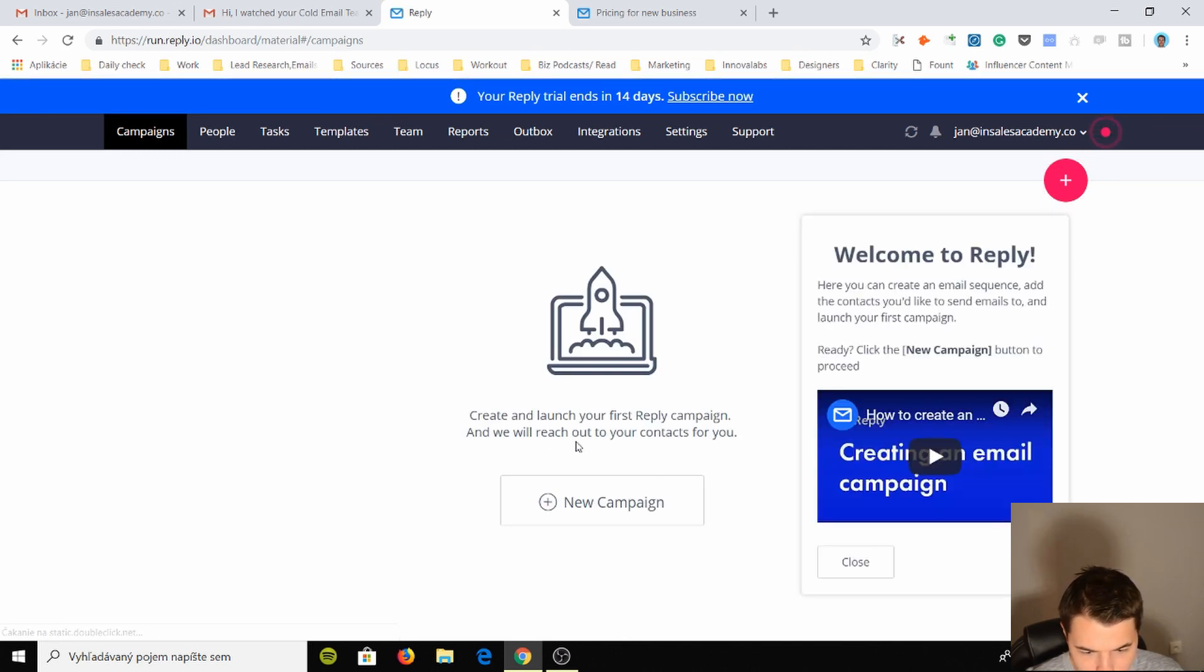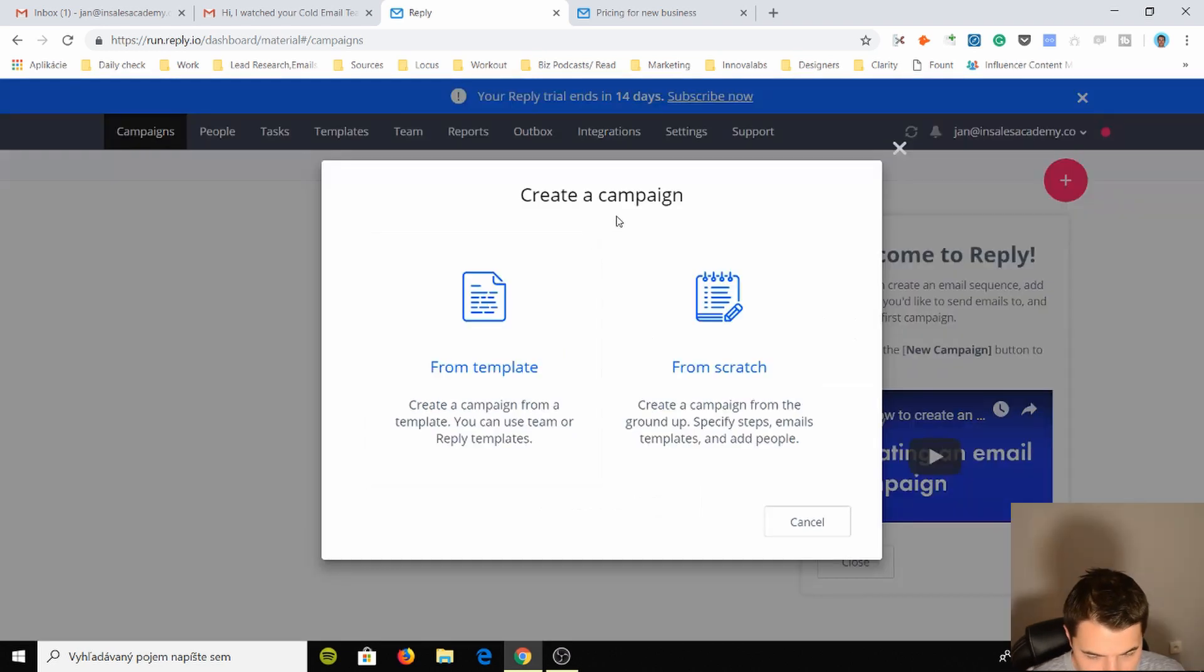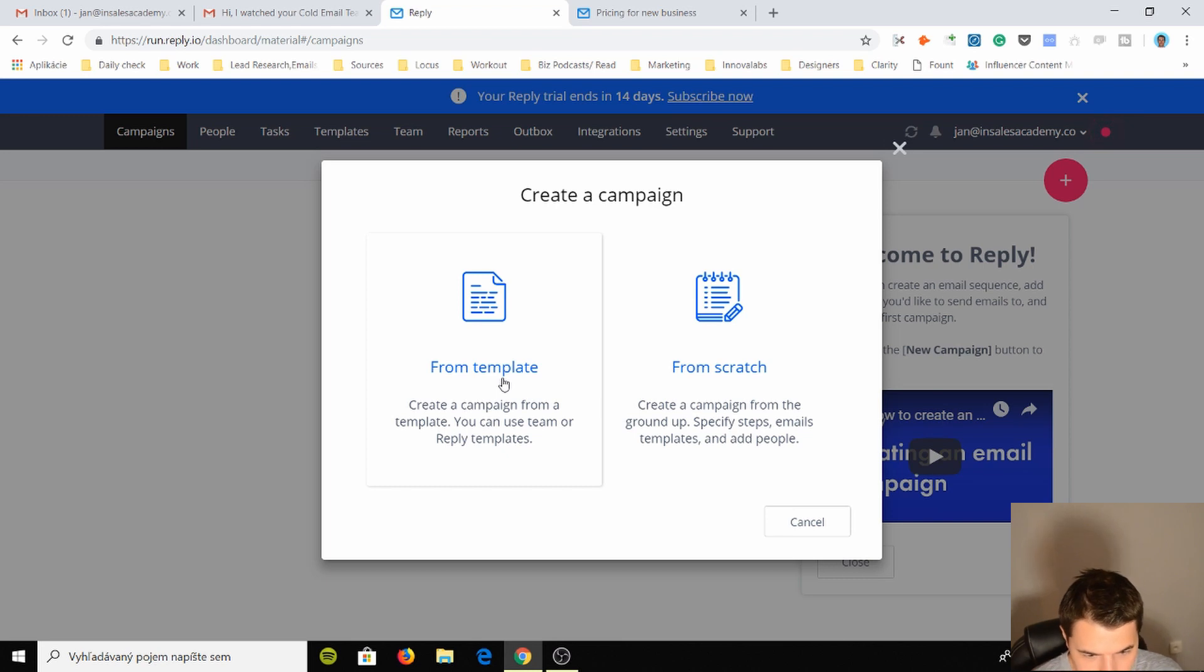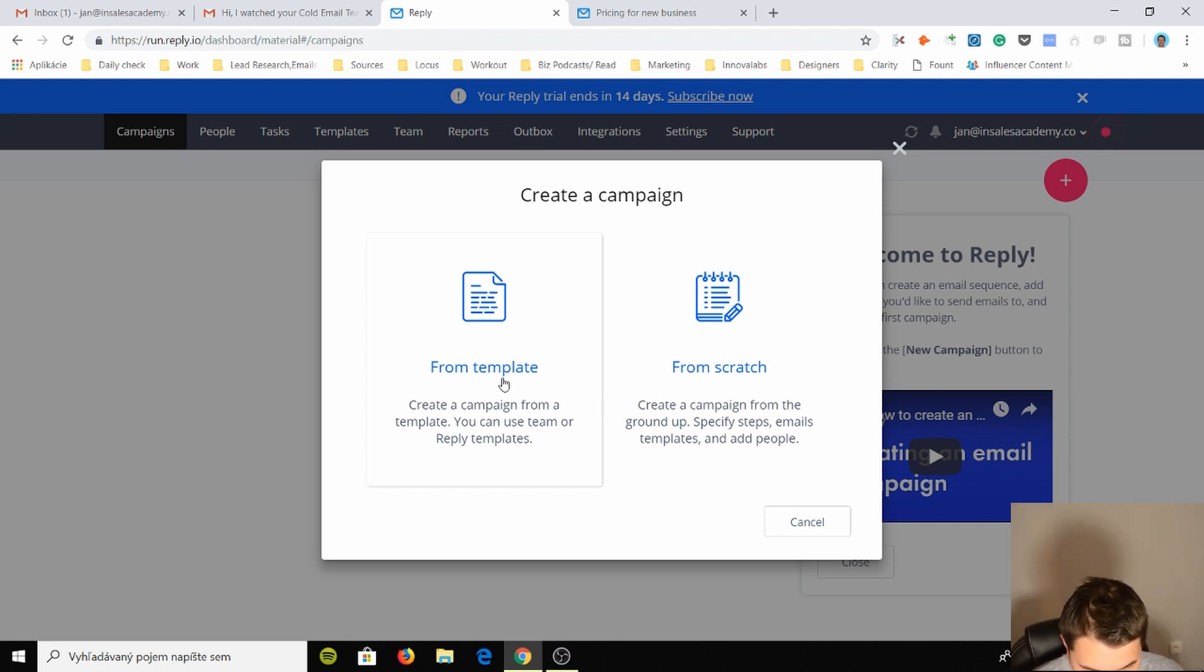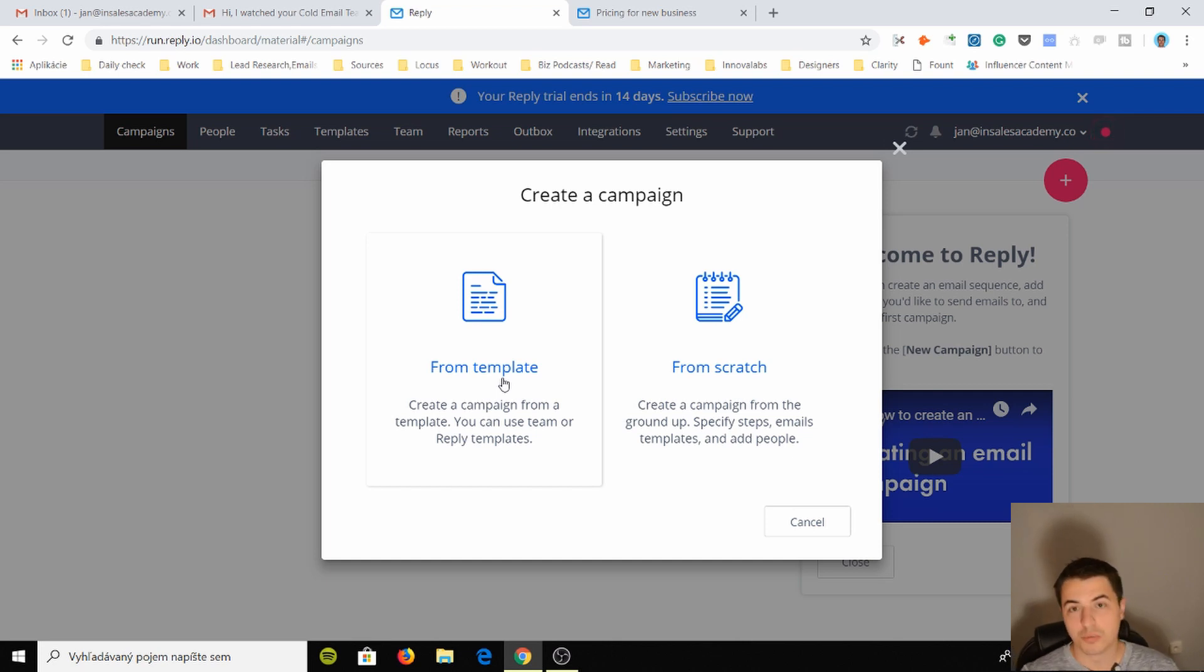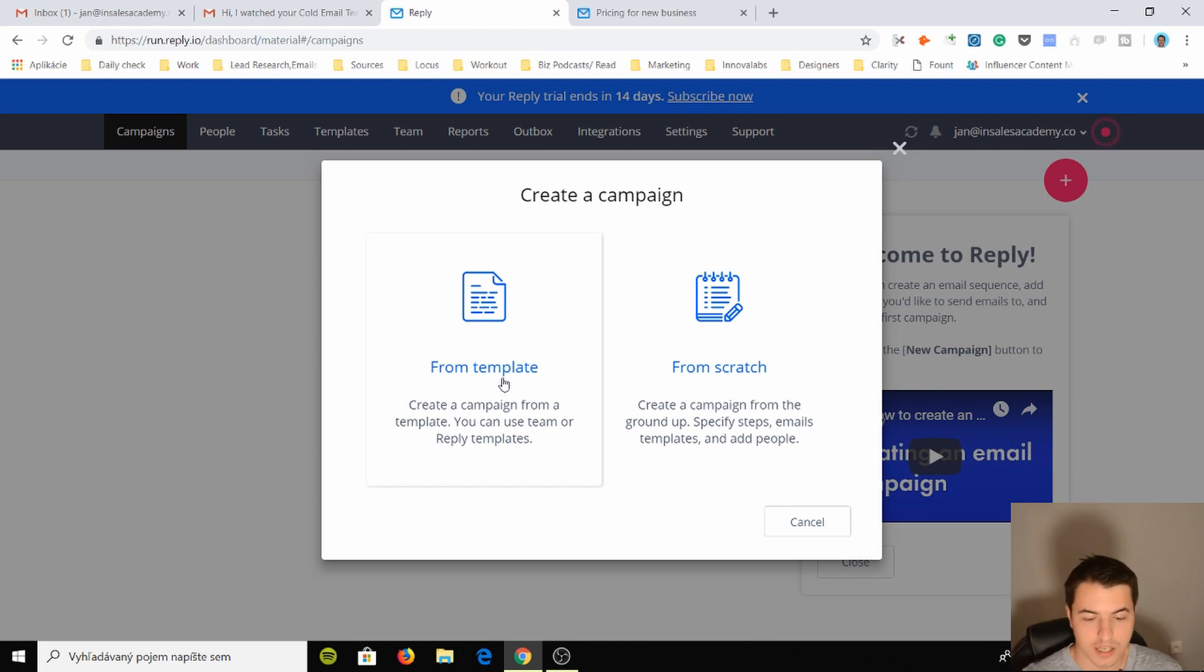Create and launch your first reply campaign and we'll reach out to your contacts for you. So create a campaign from template or from scratch. This is interesting, I haven't seen this before. You can use team or reply templates or create a campaign from the ground up. You definitely want to go with scratch, but I just want to check out their templates.